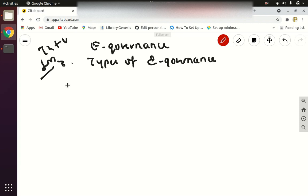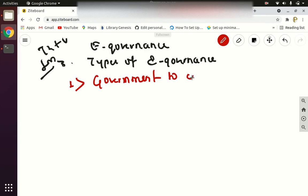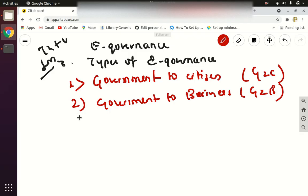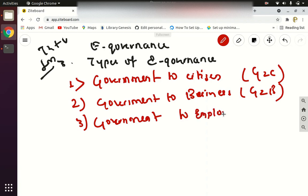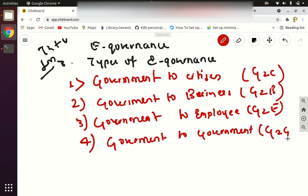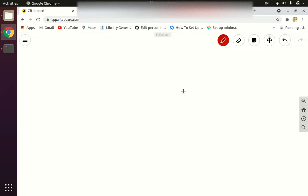The first type is Government to Citizen, which is G2C. The second is Government to Business, which is G2B. The third is Government to Employee, that is G2E, and the fourth is Government to Government, that is G2G. Before going to the theory portion, let me take a practical example and explain, and after that I'll go to the theory portion.